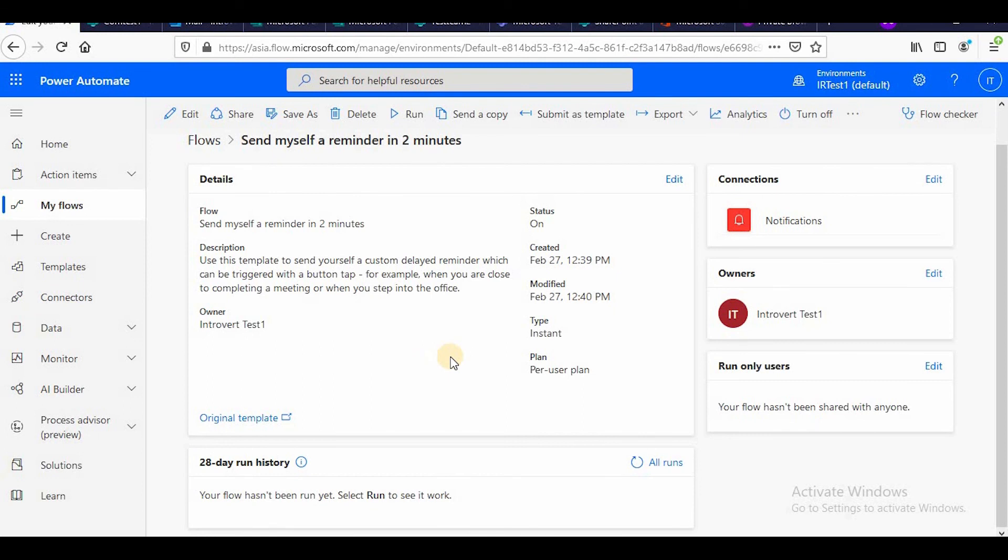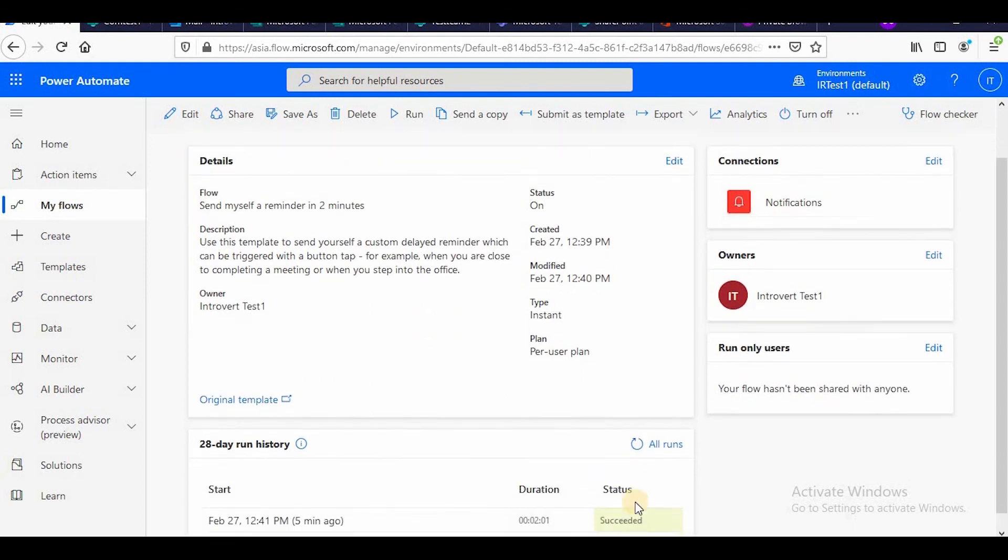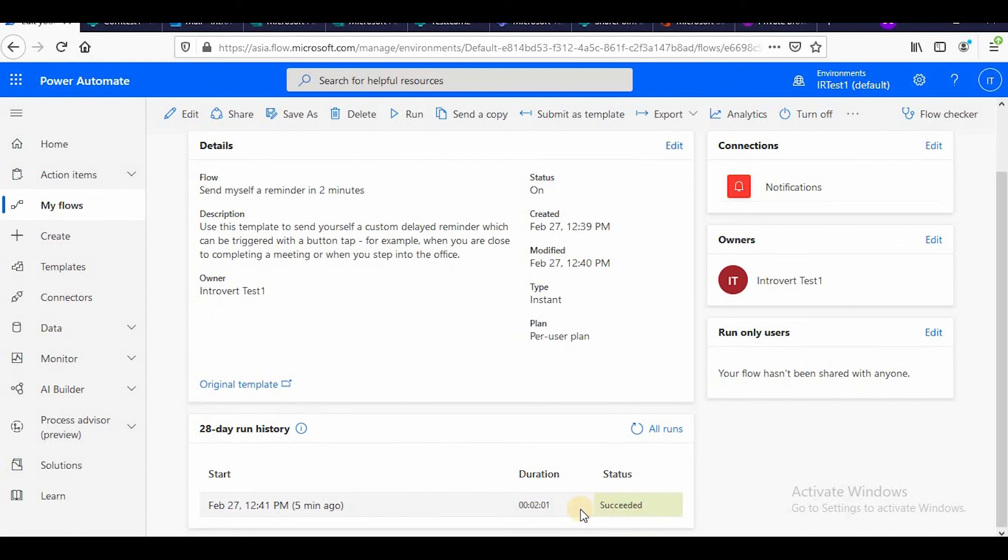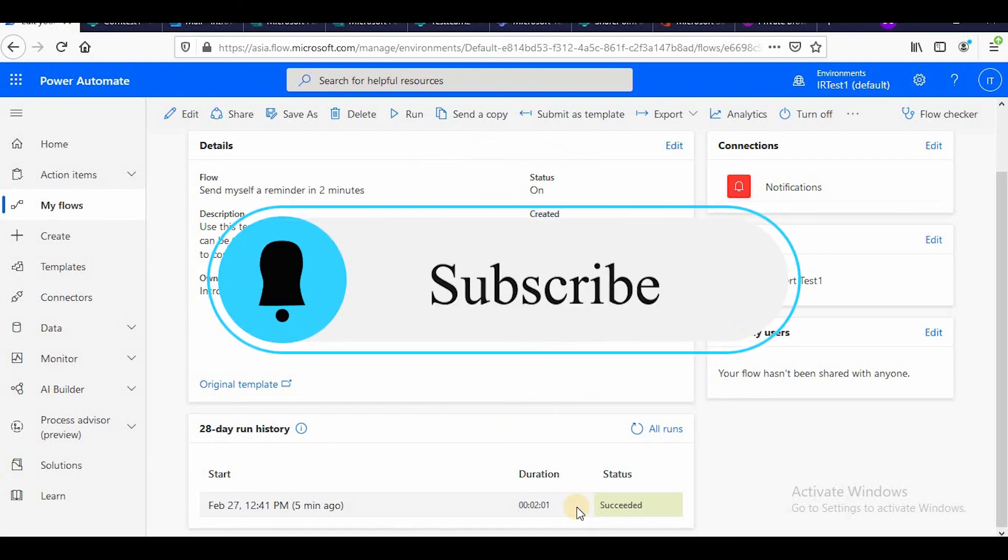So let's go to the page. Now you can see I have received the notification and it has succeeded. That's all for now. Thank you so much for watching and please do like, share and subscribe the channel. Thank you so much.